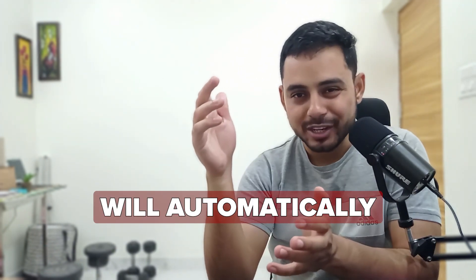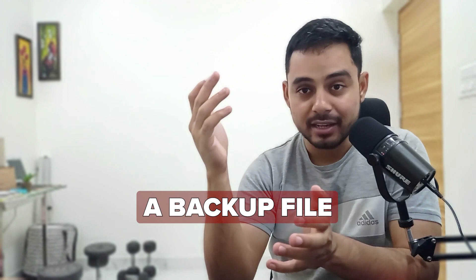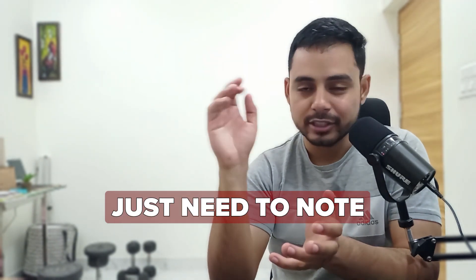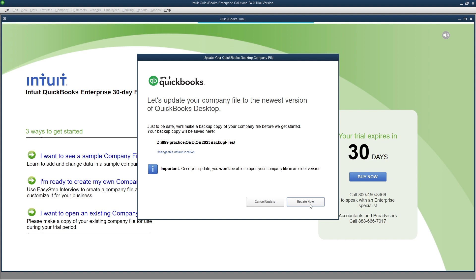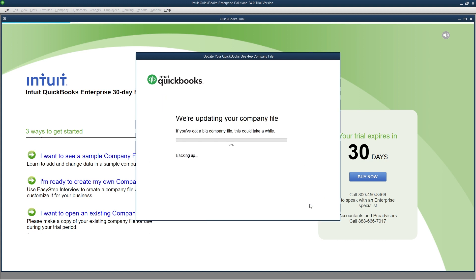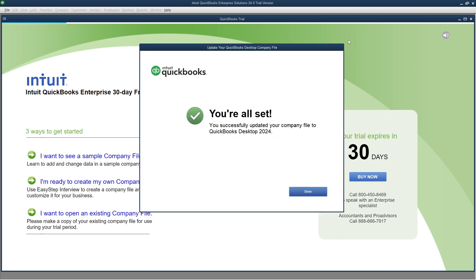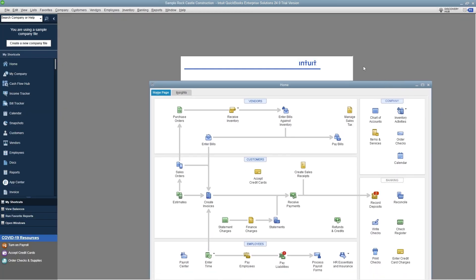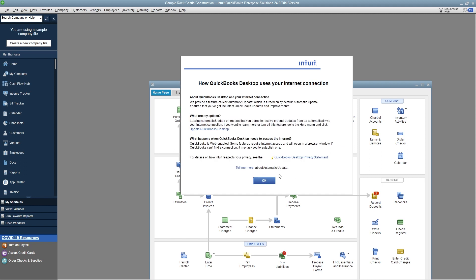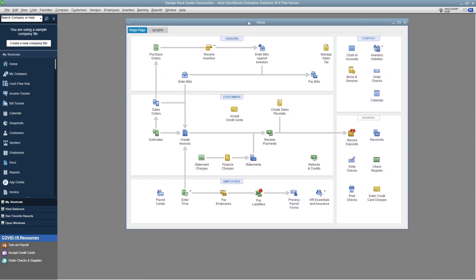QuickBooks will automatically create a backup file before you upgrade the company file. You just need to note down the location at which the backup file will be saved. Select Update Now. Once the backup process is finished, QuickBooks will start the upgrade process and configure the company file in the new version. Select OK and you are in QuickBooks. Finish the process of upgrading your software and you can start using it in the latest version.